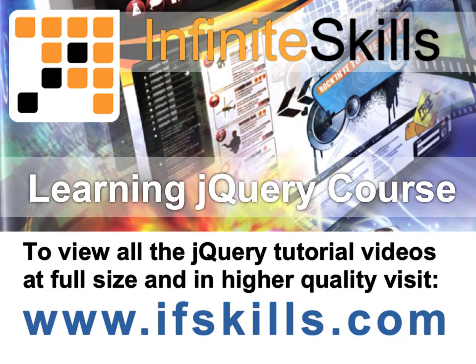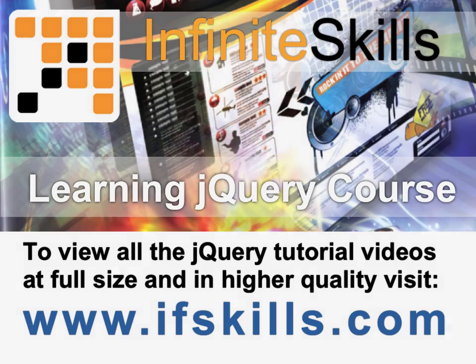This video is just a short extract from the entire course. If you wish to see all of the videos from this series at higher quality and in far larger screen size, head over to ifskills.com.